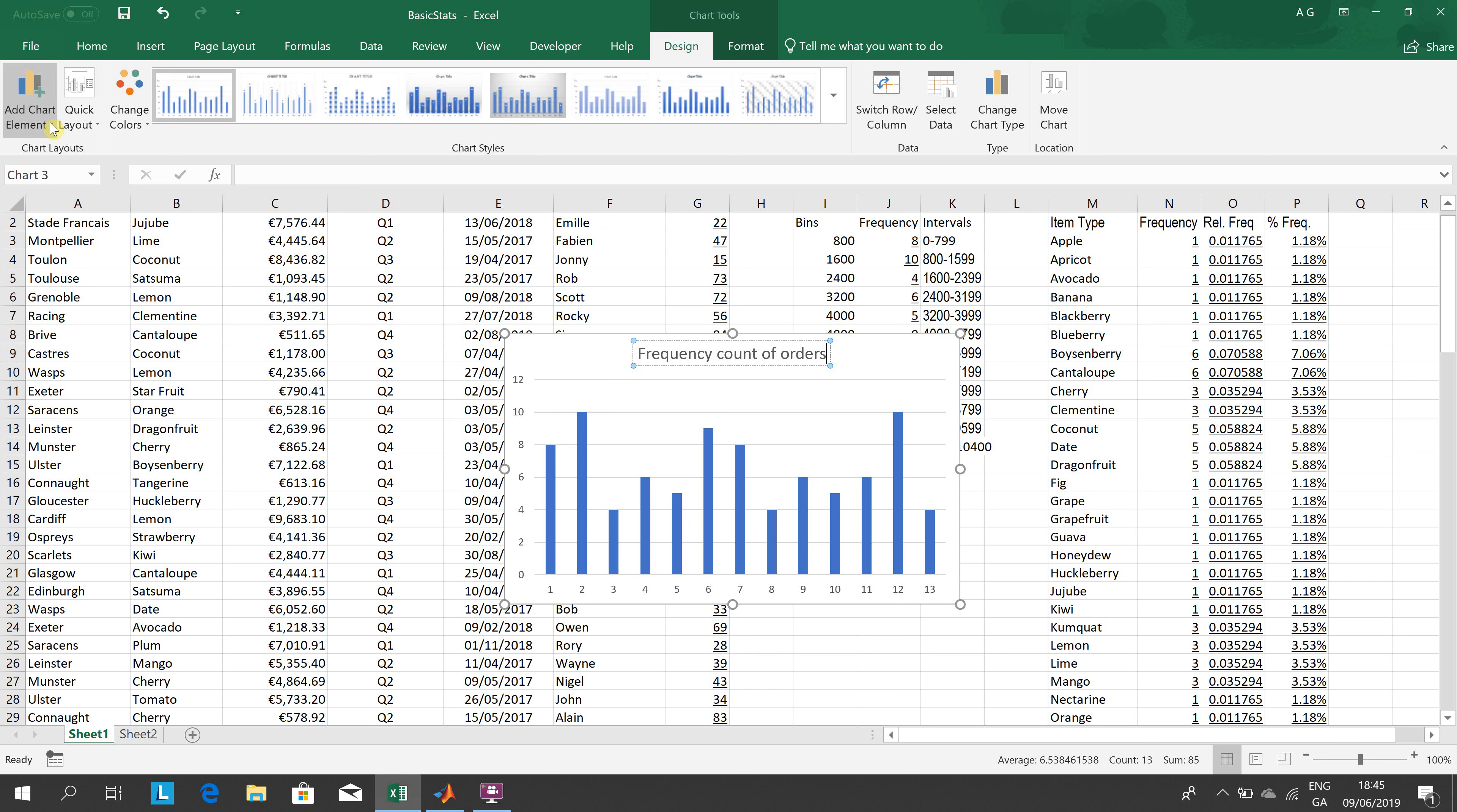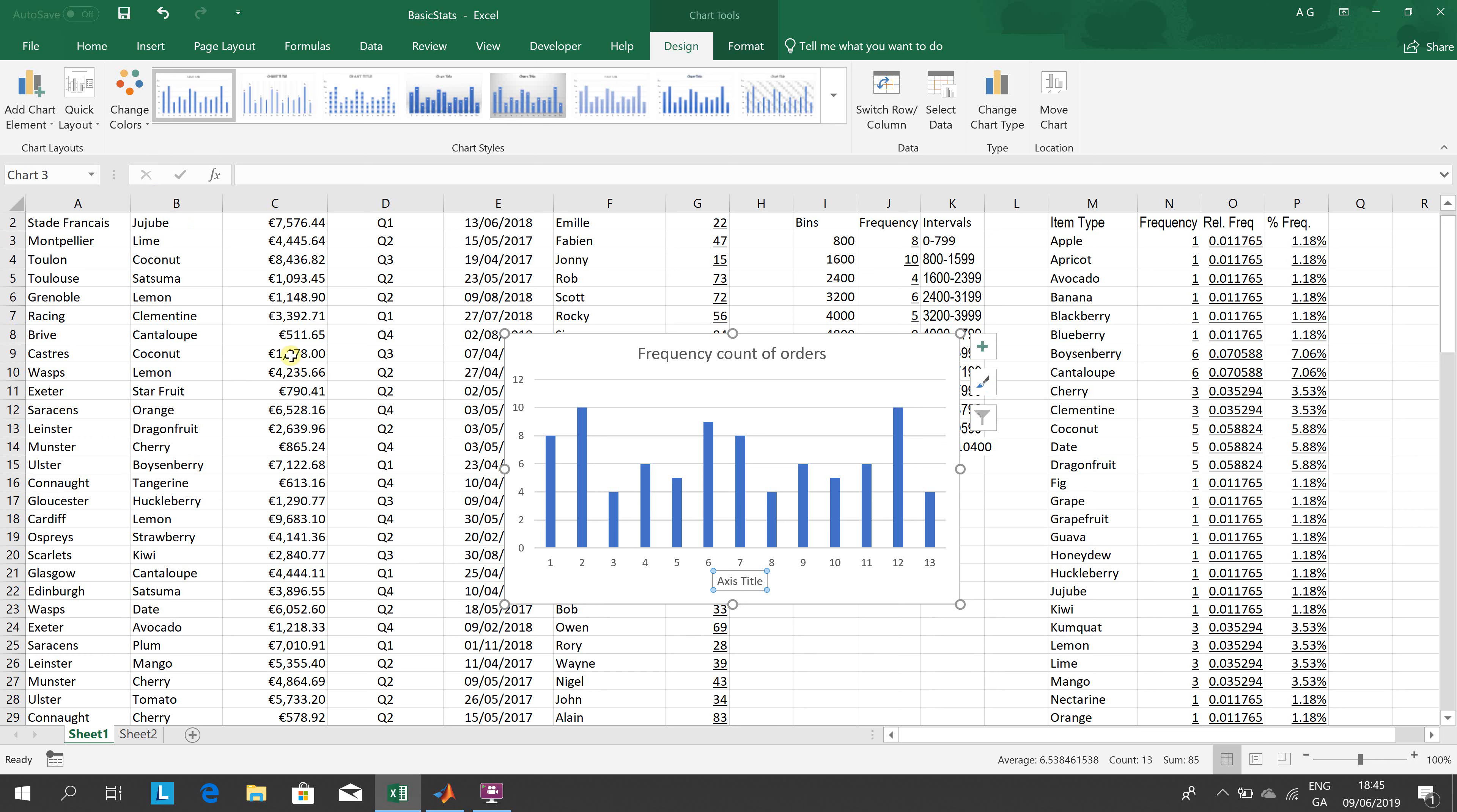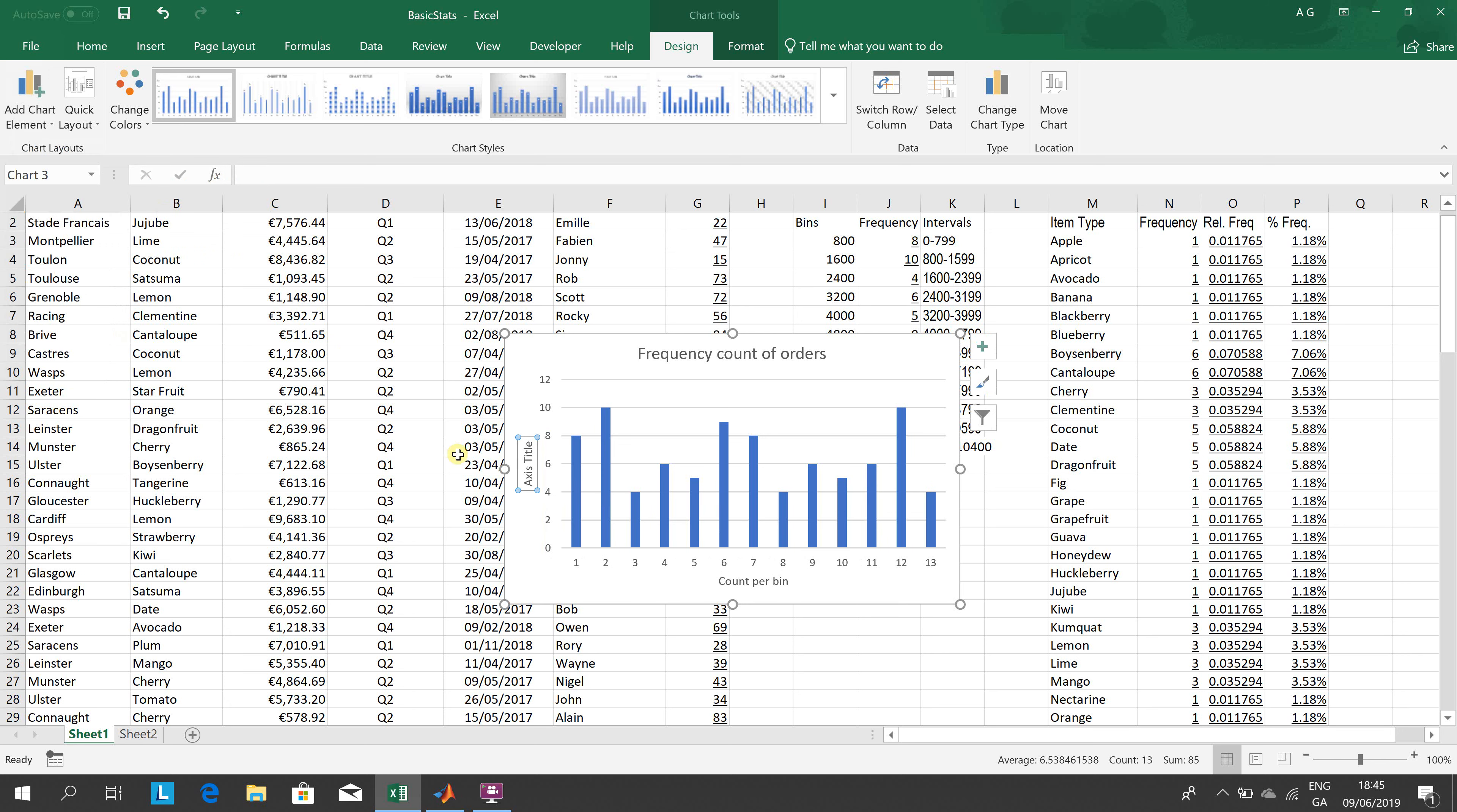Add chart element, axis title. That's something like count per class. And then add chart element again, axis title. That's there.